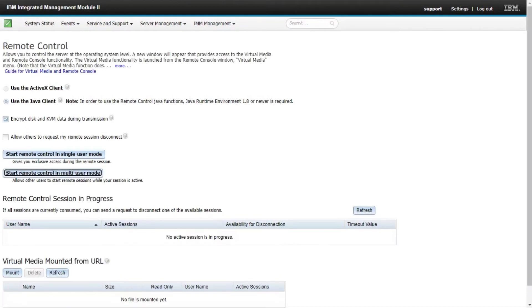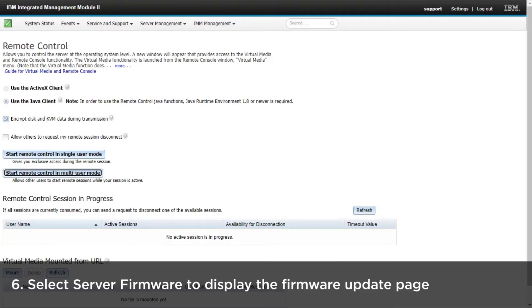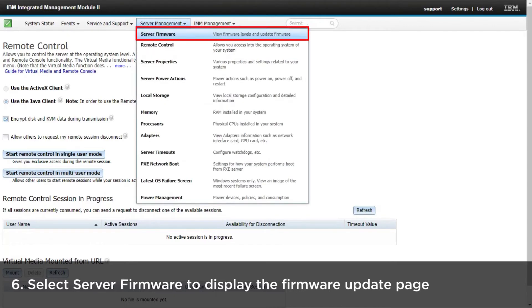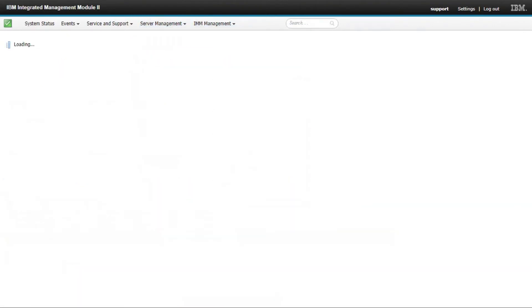When the IMM web interface opens, select Server Firmware from the Server Management drop-down menu to display the Firmware Update page.